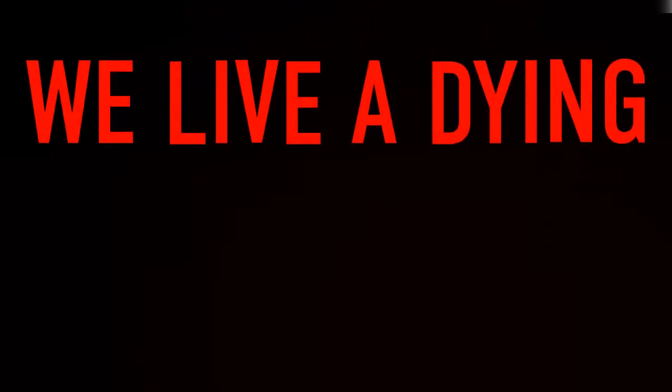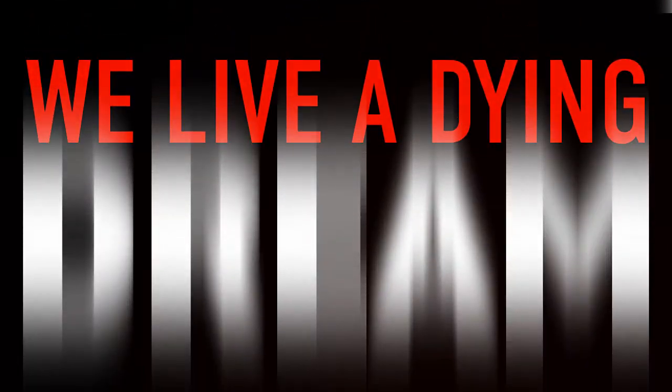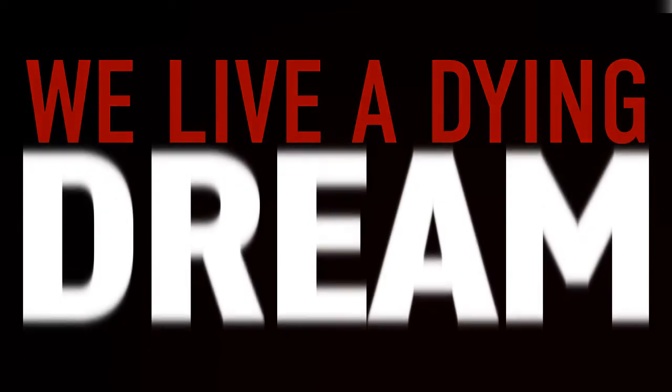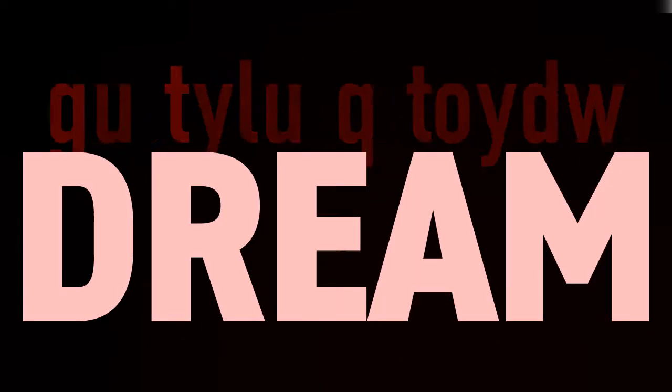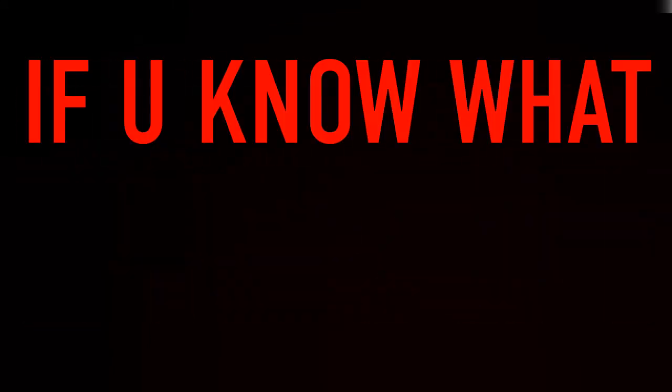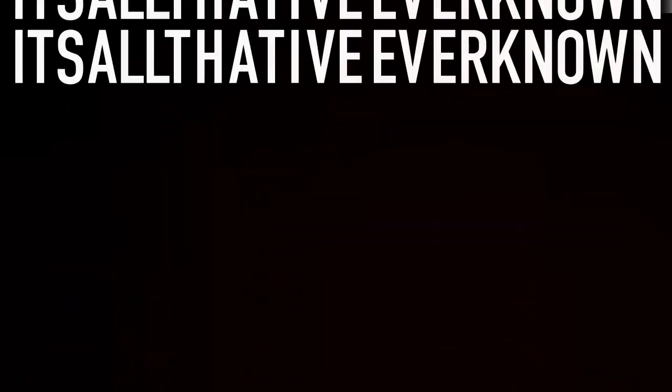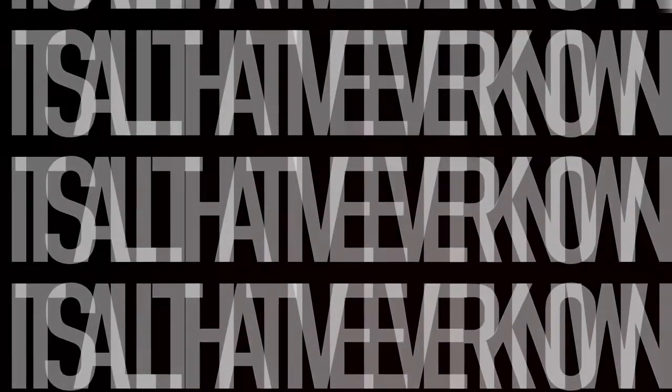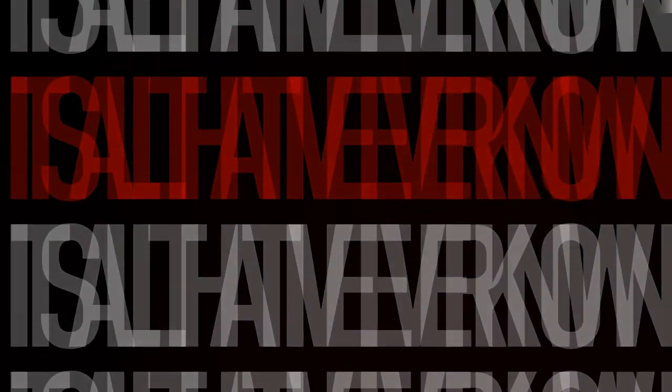We live a dying dream. If you know what I mean, it's all that I've ever known. It's all that I've ever known. You're going to say where do you know.